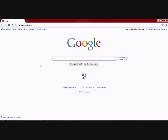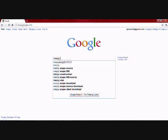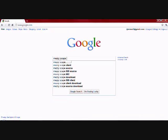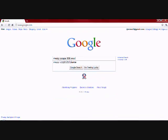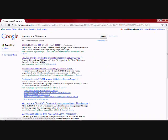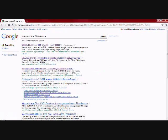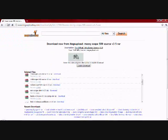It's really easy. First off, you're going to type Meziscape 508 source. You're going to click the first link, sorry about clicking the third link, but you're going to click the first link that comes up.